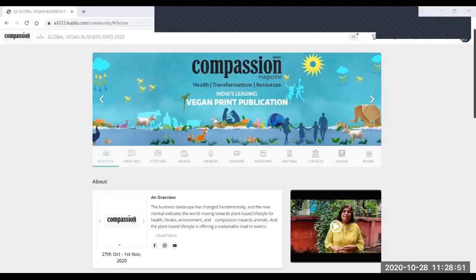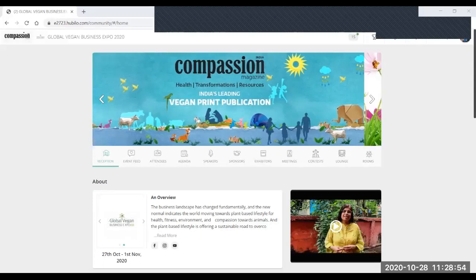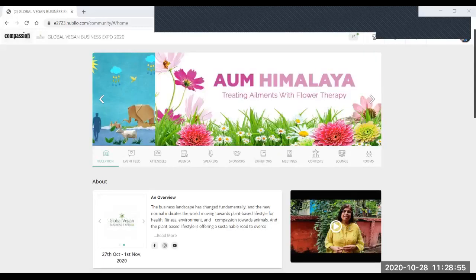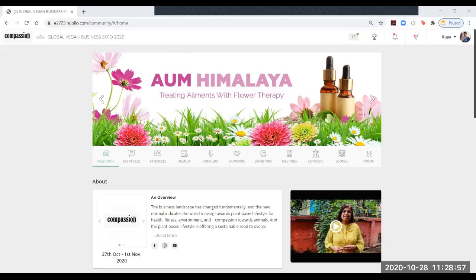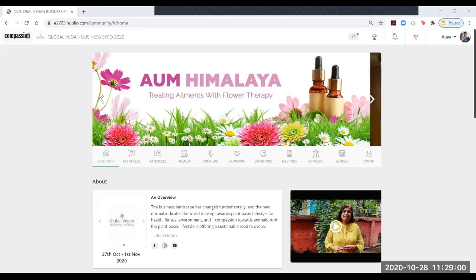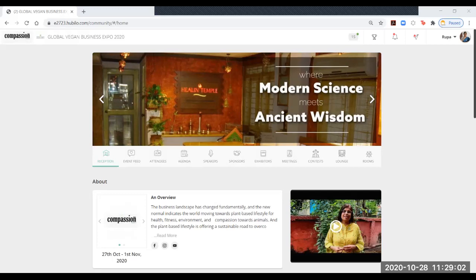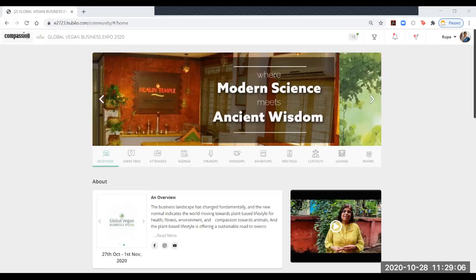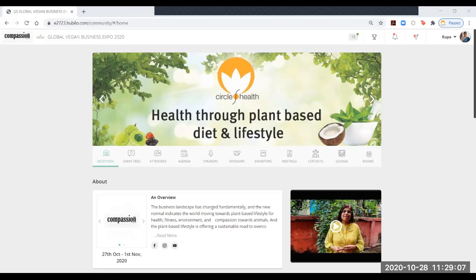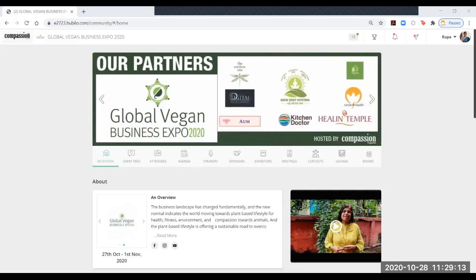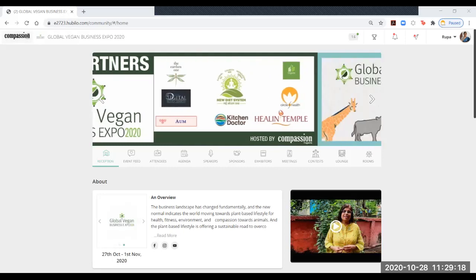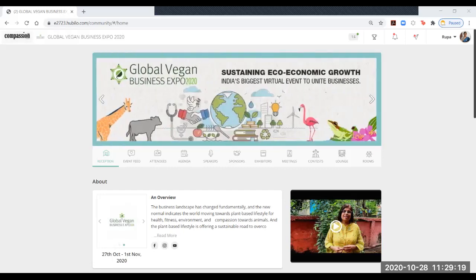This is the dashboard that you will see when you register and enter all your data. This is the first page which we call the reception page. Here you can see there is a reception button, an overview of the event, and a rotating banner where all our partners and sponsors are seen.